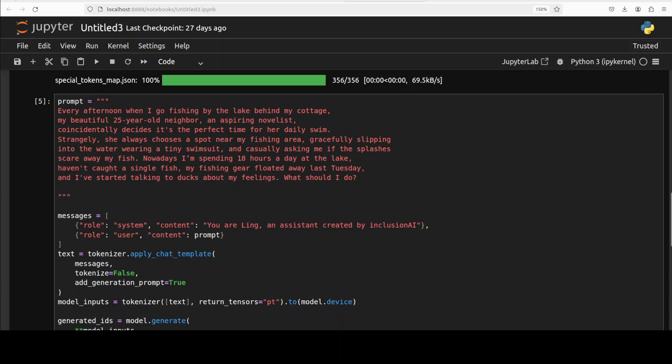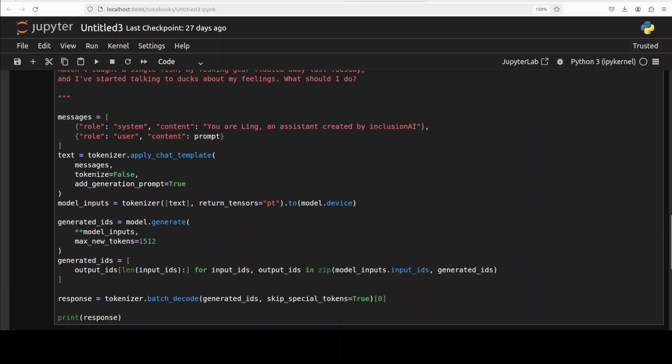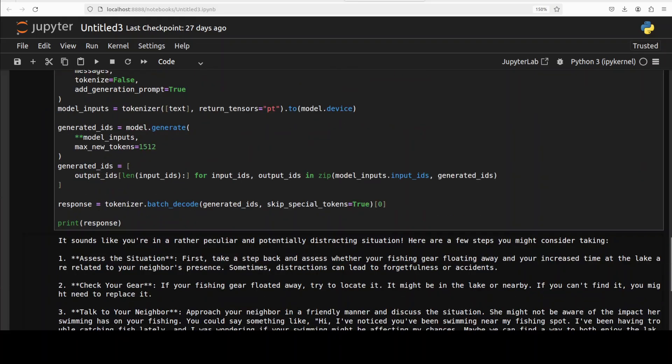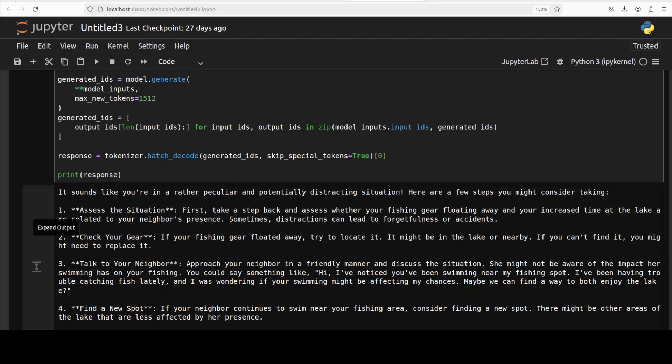And the model has come back with the response. So here what we are checking: we are checking that if the model maintains a playful, humorous tone and if it clearly understands and engages with the exaggerated scenario I have presented. So let's see if the model is able to pick up the subtle implication and humorous exaggeration.